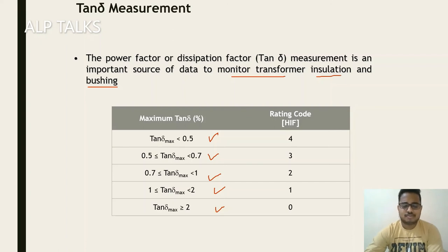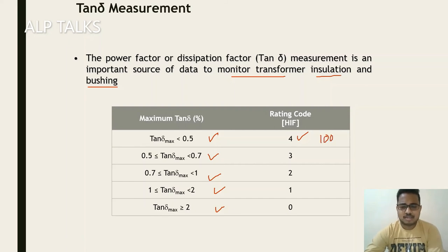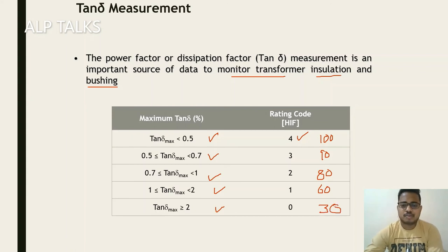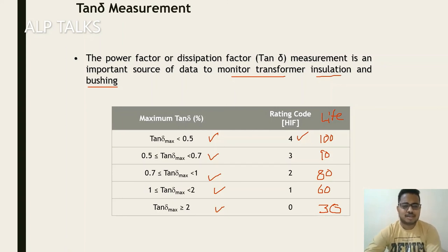Under ideal conditions, tan delta should be less than 0.5. On a 0-to-4 scale rating: 0 to 0.5 is good at 100% life; 0.5 to 0.7 may be around 90% life; 0.7 to 1 may be around 80% life; 1 to 2 may be around 60% life; above 2 may be around 30% or worse. We have to maintain this value by ensuring manufacturers follow proper drying processes for the core coil assembly during manufacturing. That's it — nothing else.